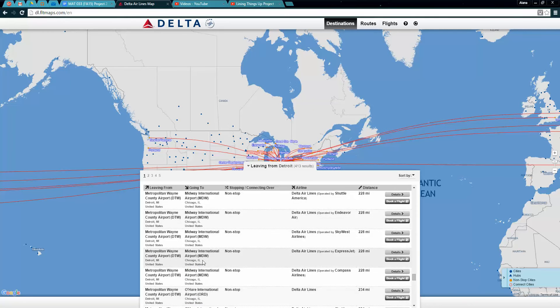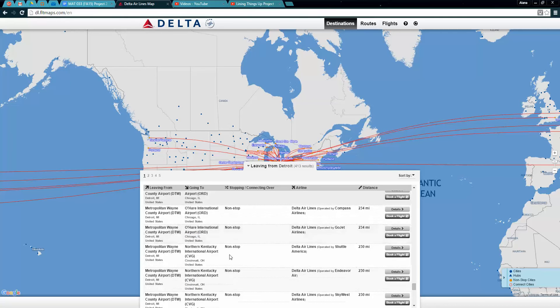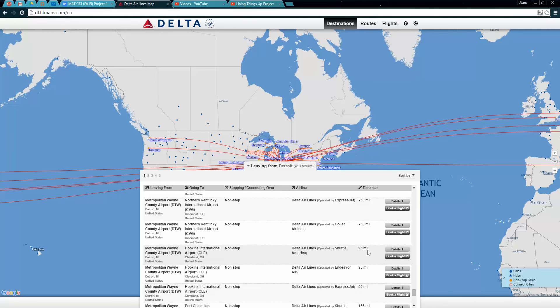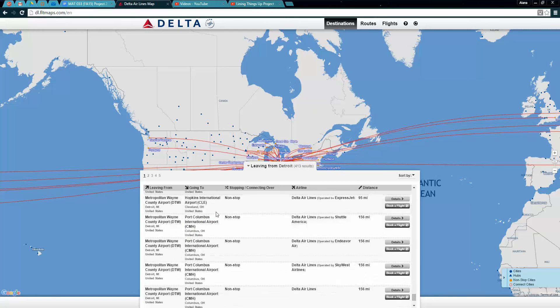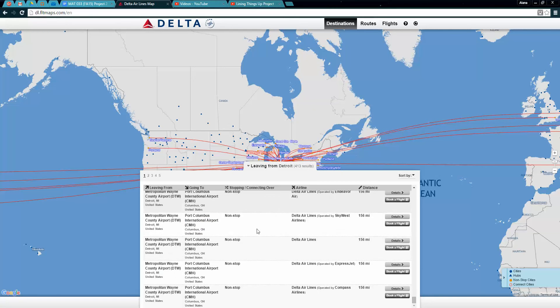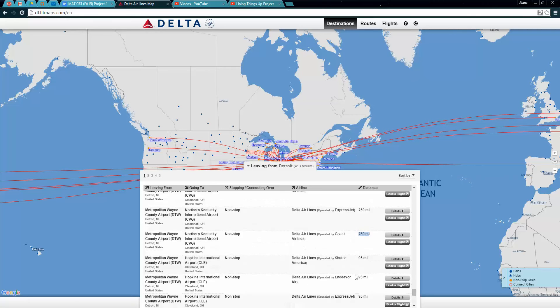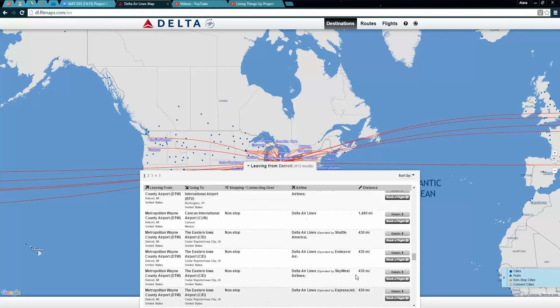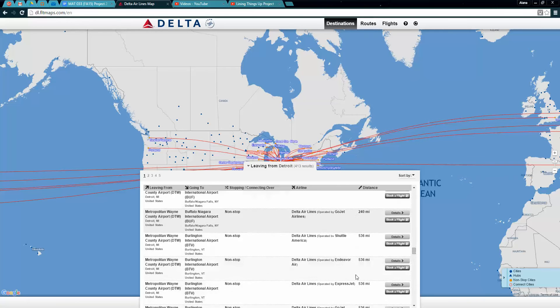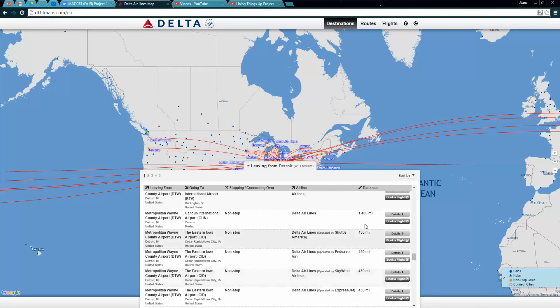If you scroll down you can see all sorts of different cities in alphabetical order, like Akron, Burlington Vermont, Chicago Illinois, and so on. You can see the distance from Detroit Metro Airport to each city.